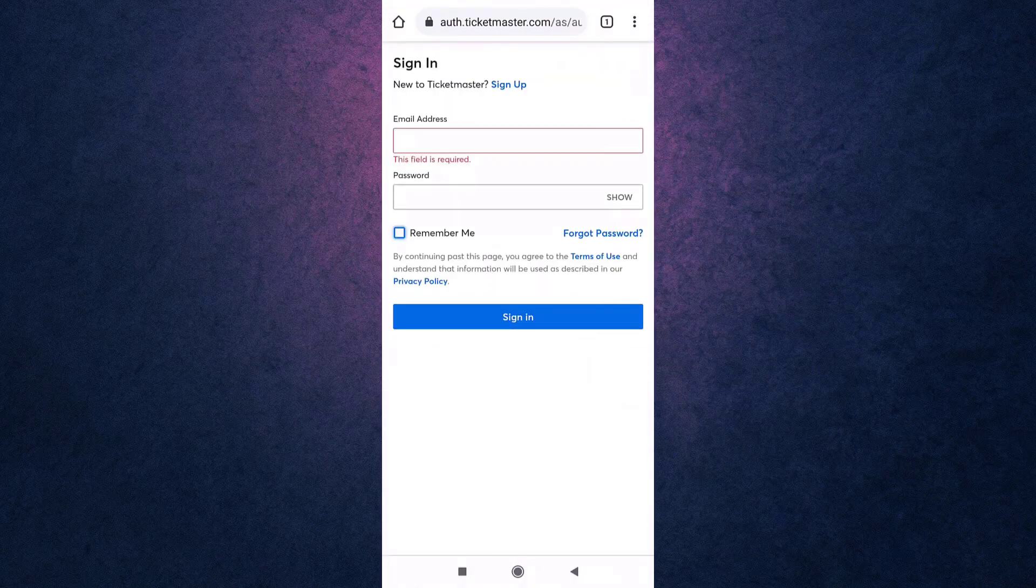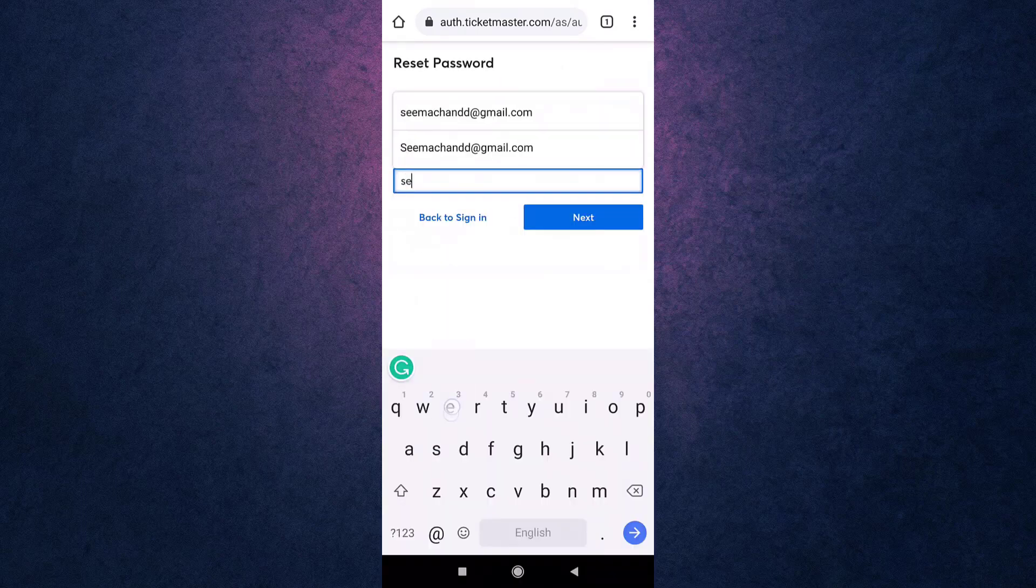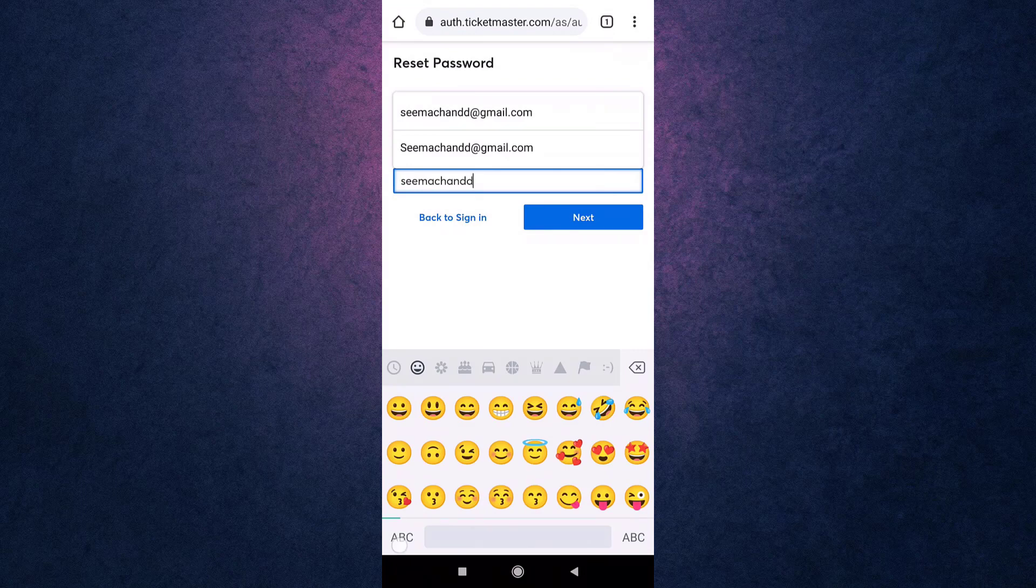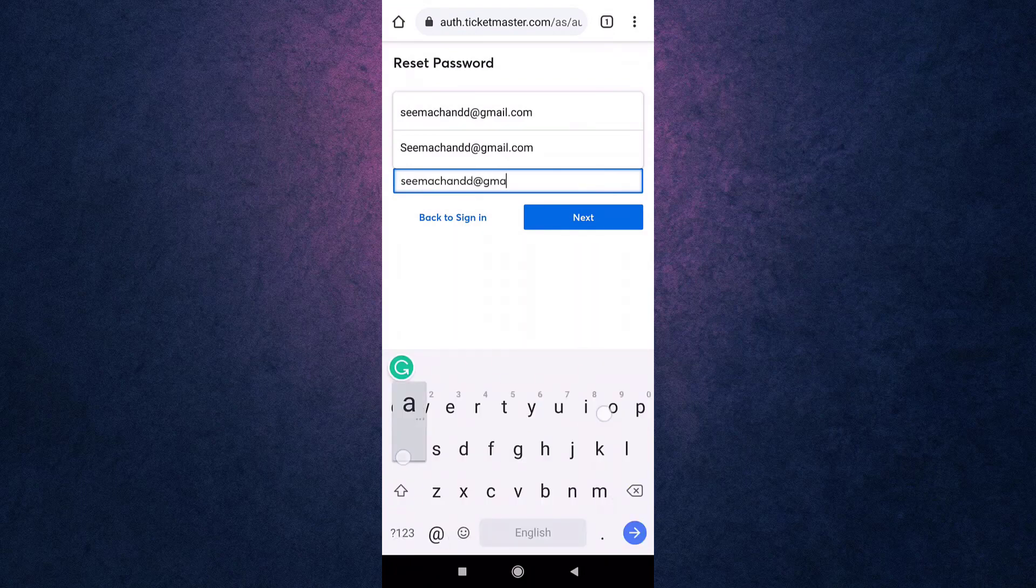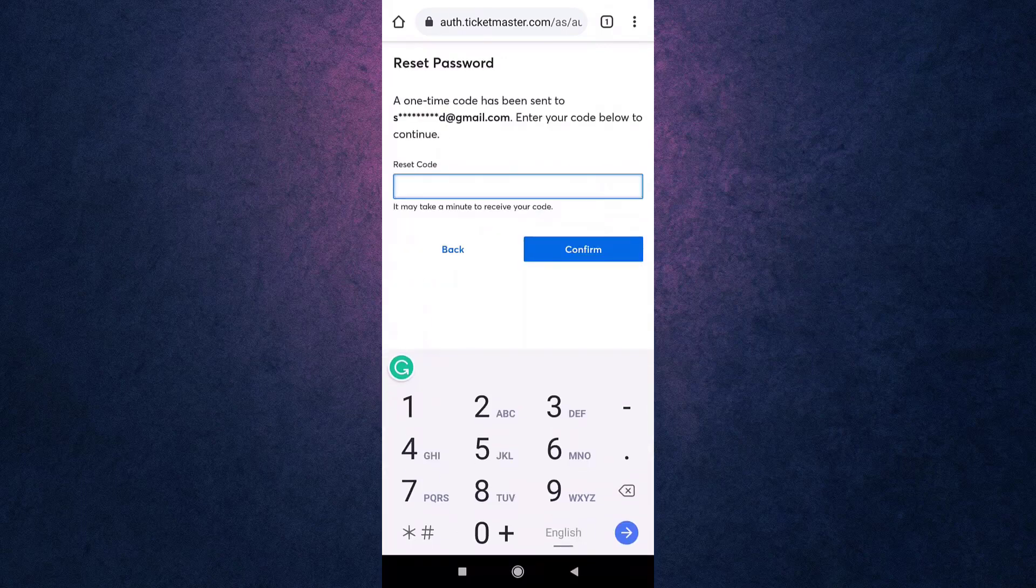Now you'll have to enter the email address that is linked to your account. When you are done, tap on the blue tab that says Next. Ticketmaster will now send you a received code on your email, so open up your mail.